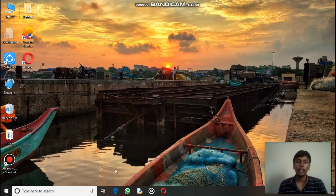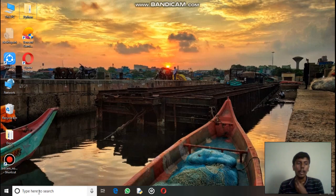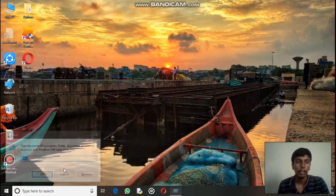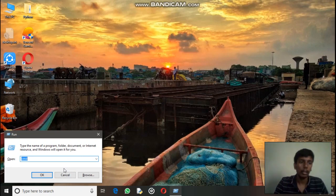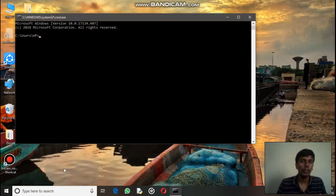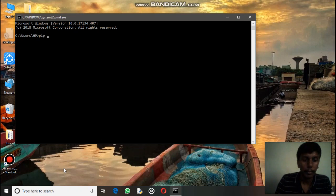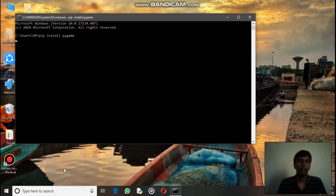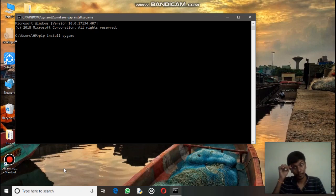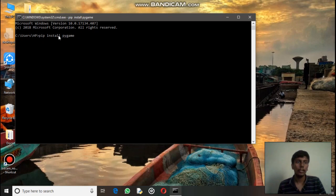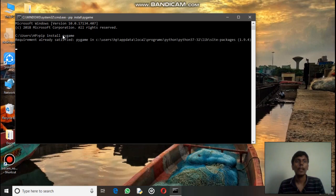Before getting started, we have something to do. Press the Start and R key together, and in the Run command type 'cmd'. Then type 'pip install pygame'. Now if you already have this installed it won't install again, but if you are installing it for the first time you have to wait for some time till it gets installed.